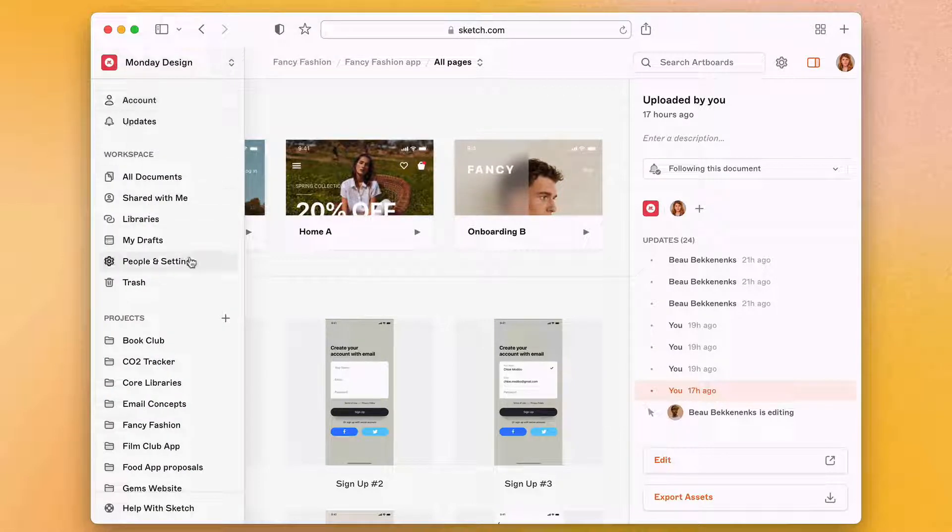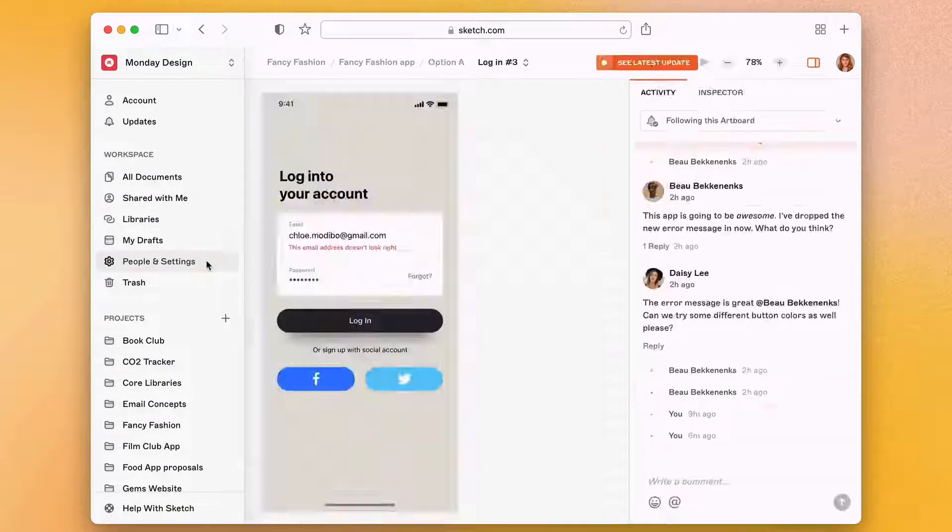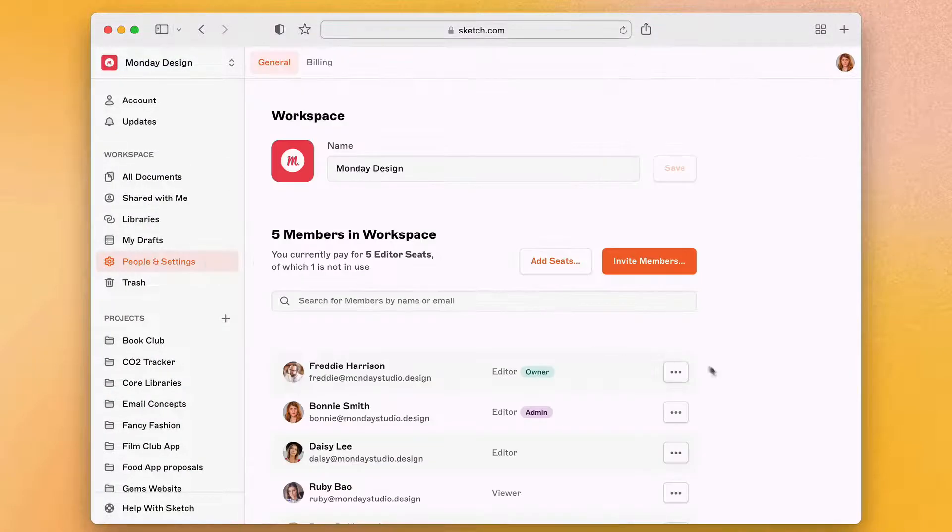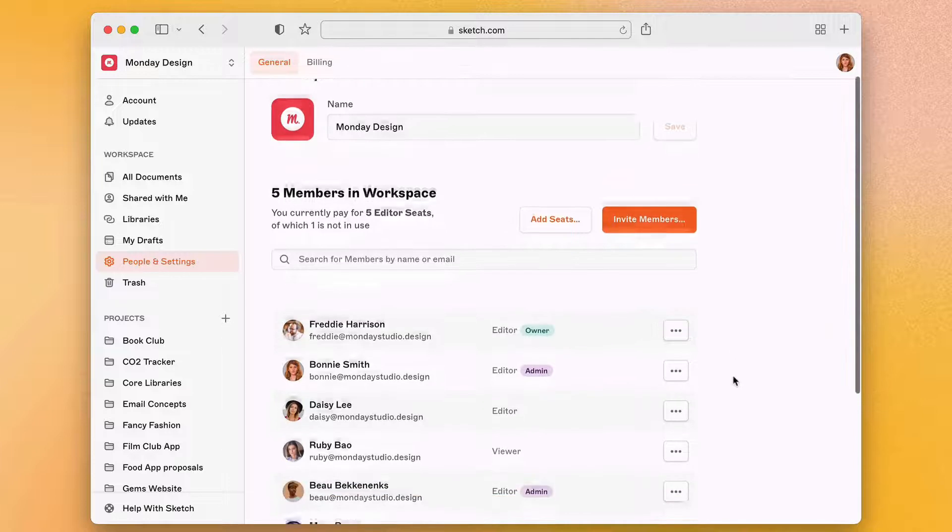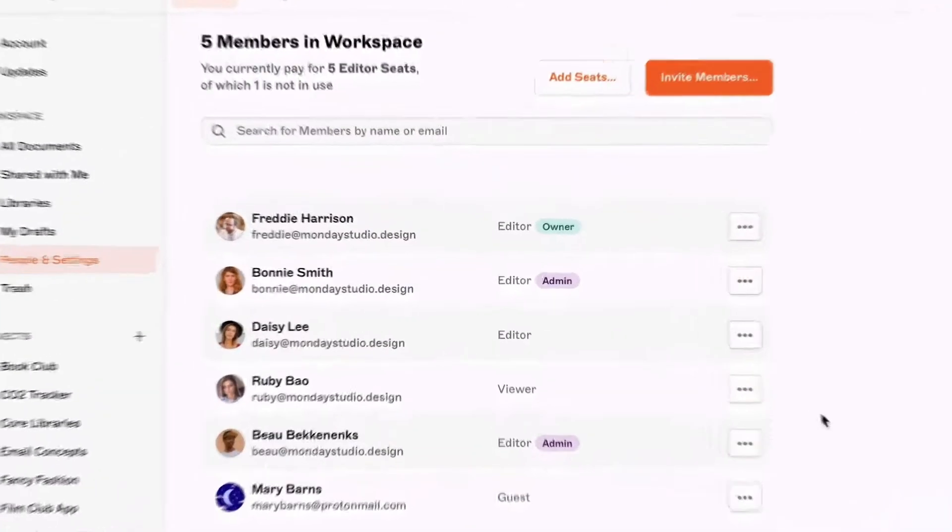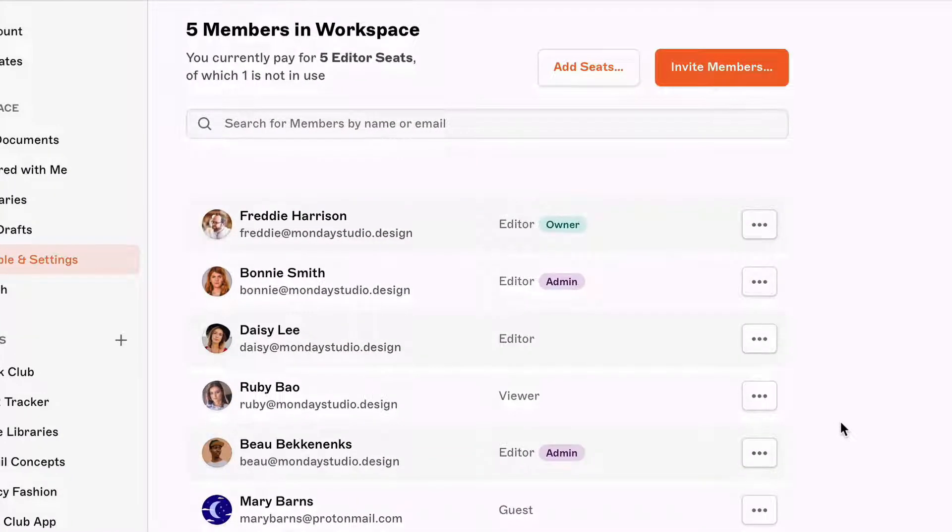Let's go to our people and settings page and scroll down to the members list. We can see all of our design colleagues are listed as editors. They have access to the Mac app to create, edit and upload documents to your workspace.